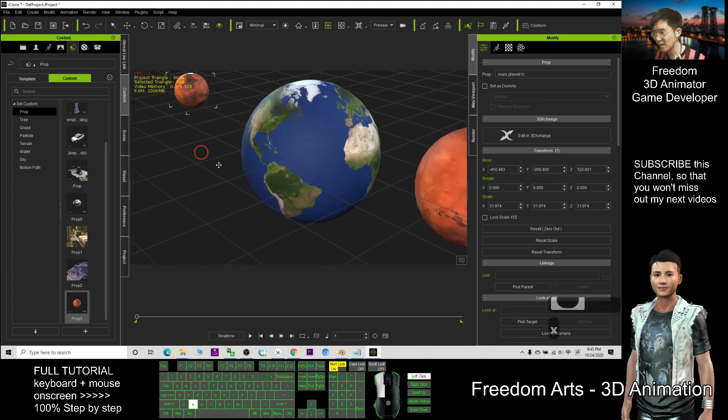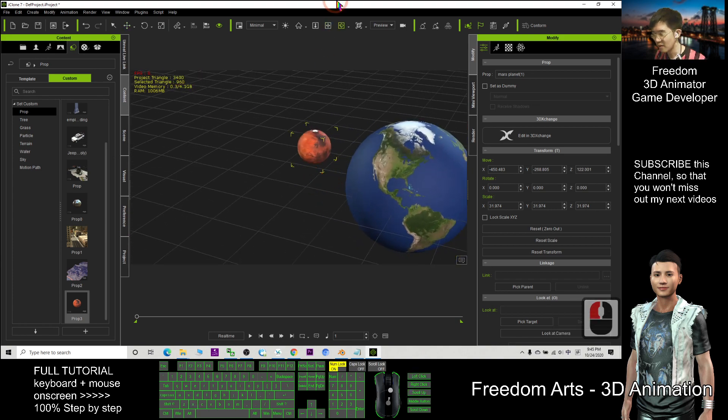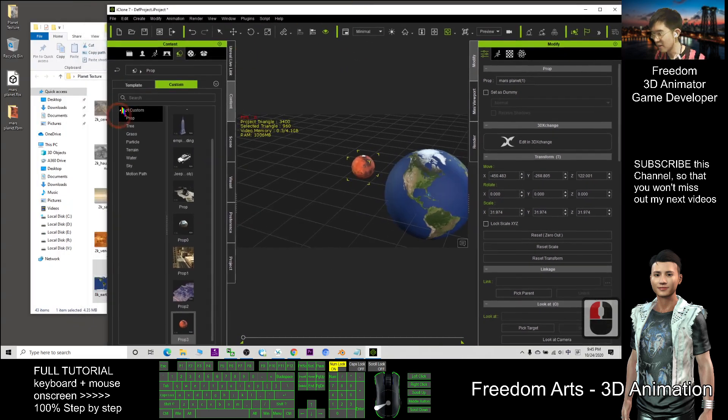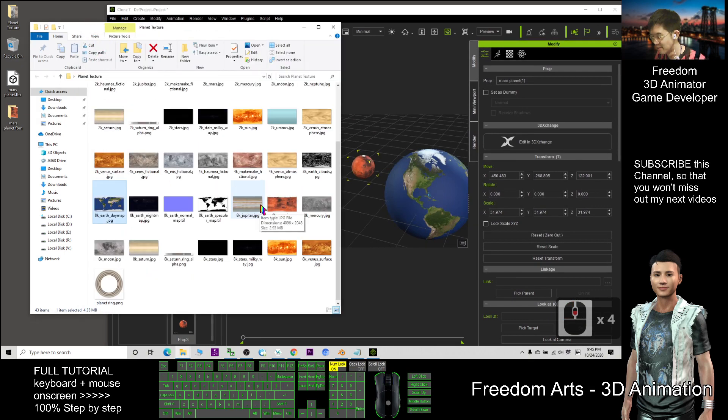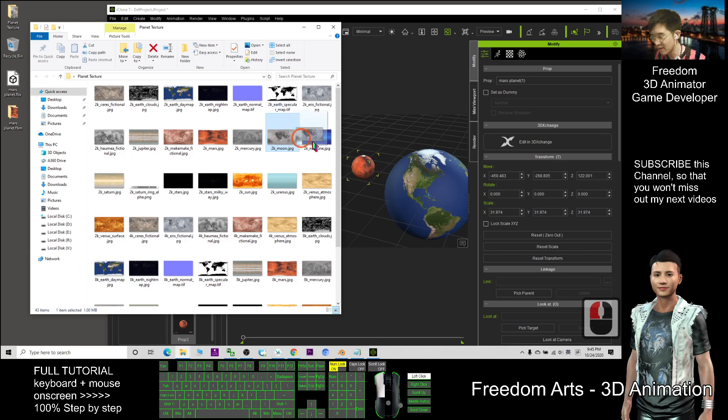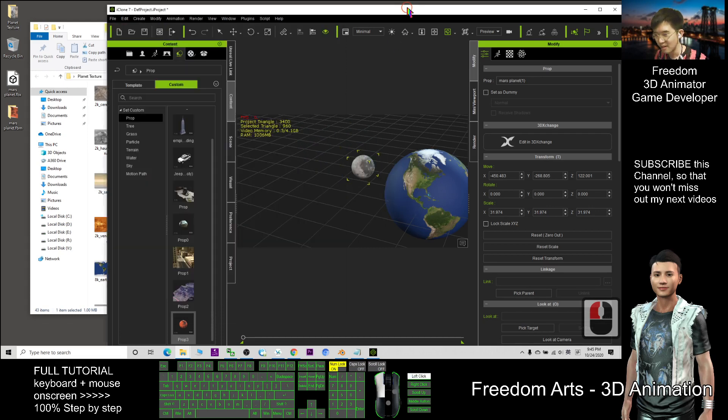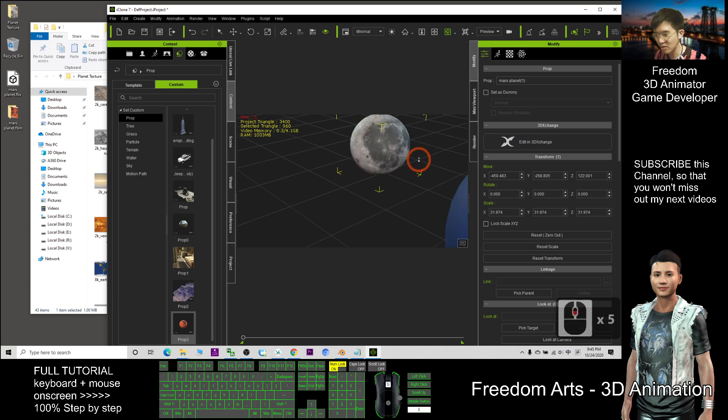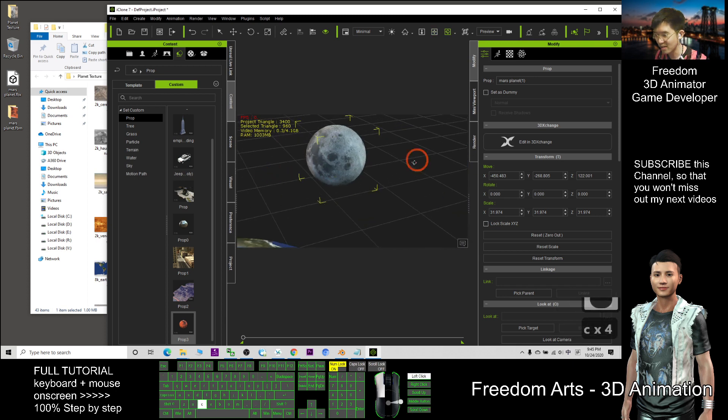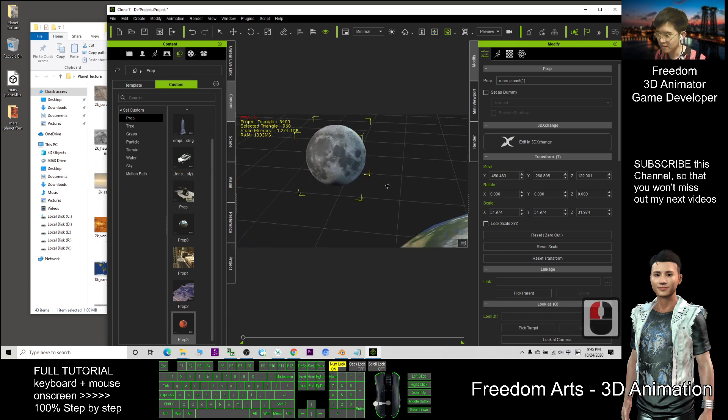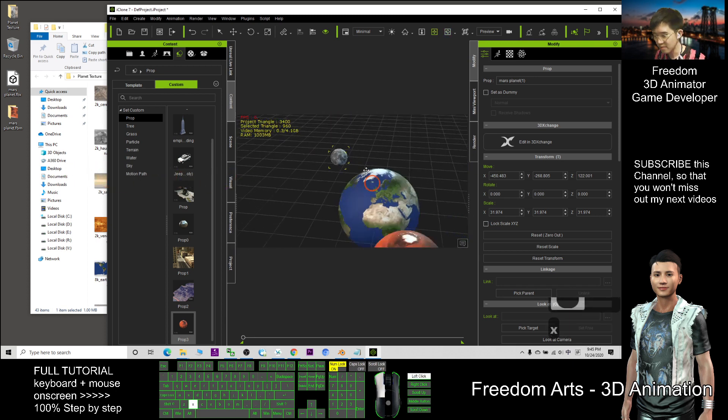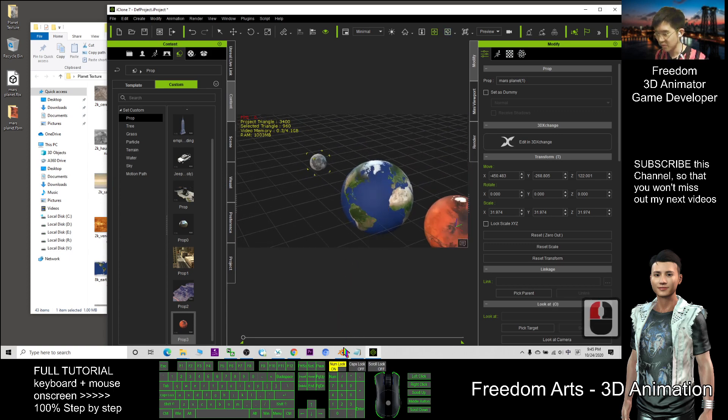Now I want to make this as a moon, then find a moon texture. This time I find a 2k moon, drag into here, so now it will automatic change the texture. It become the moon already.